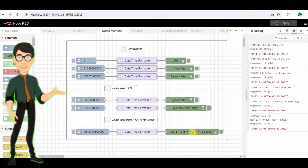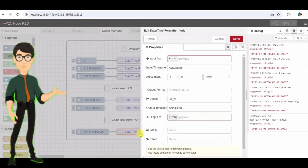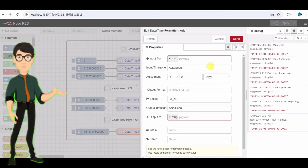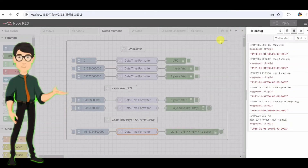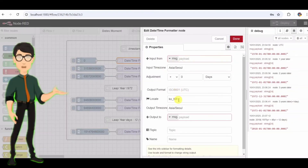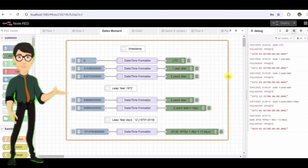Moment Node — Formatting Timestamps. To make these timestamps more readable, we use the Moment node. It takes a raw timestamp and formats it into a human-readable date. For example, it converts Unix time into a local timezone format, showing 2018-1-1 in the Asia/Seoul timezone. You can customize this format as needed.